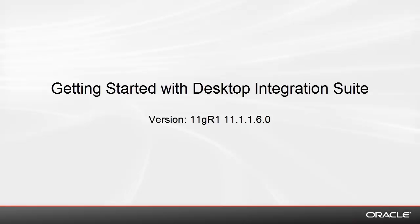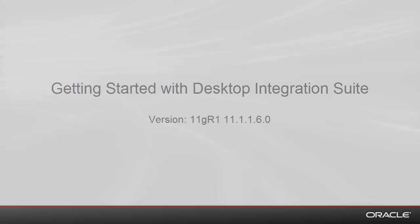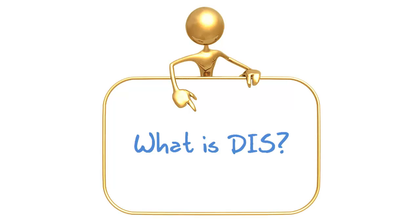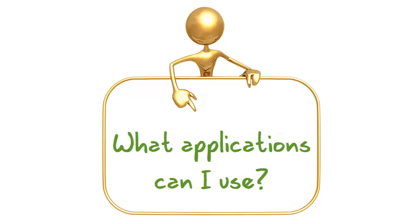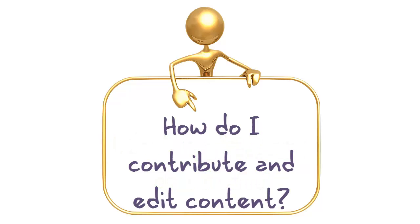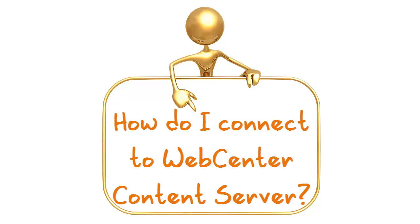Hello and welcome to the Getting Started with the Desktop Integration Suite video. This video covers what is Desktop Integration Suite, or DIS for short, what applications can be used with Desktop Integration Suite, how to contribute and edit content using Desktop Integration Suite, and finally how to connect to WebCenter Content Server.